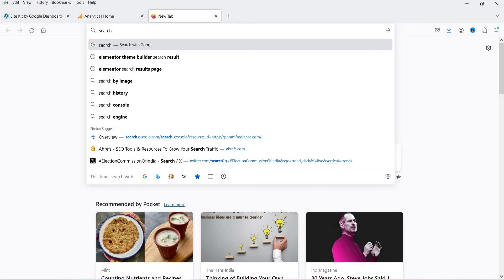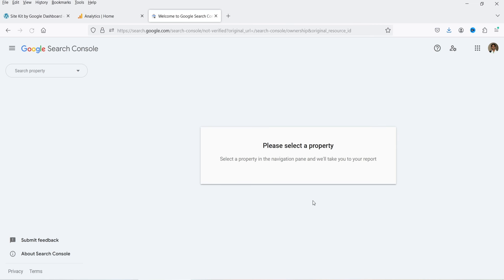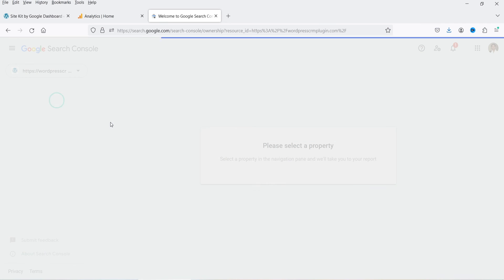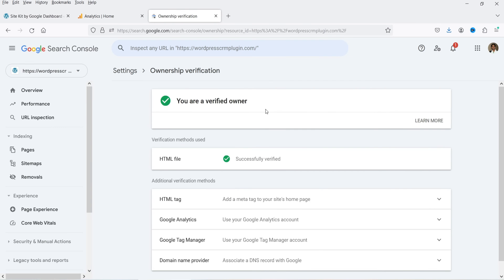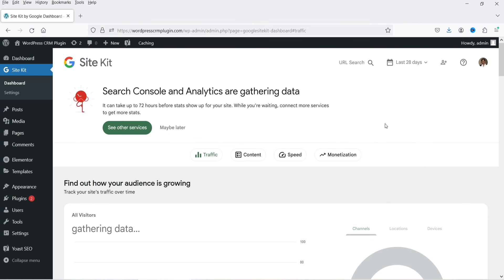If I go to Search Console you can search for Search Console on Google, sign in, and you will see your property has been added there. You need to sign in with the same Google account — and you will see your property is added and you are a verified owner. You can also set up Search Console manually, in which case you would need to get the verification code and add it manually to your WordPress website. But when you install the Site Kit by Google plugin it does all the work — your site is verified automatically by the plugin itself.